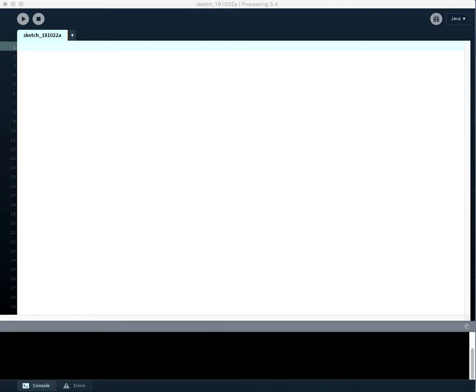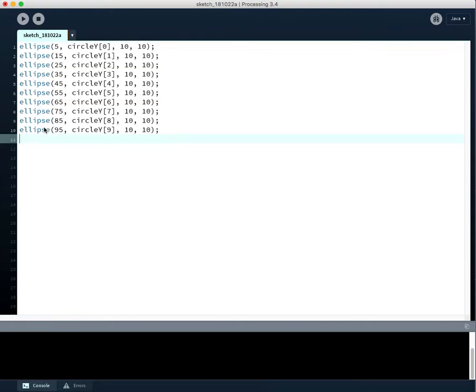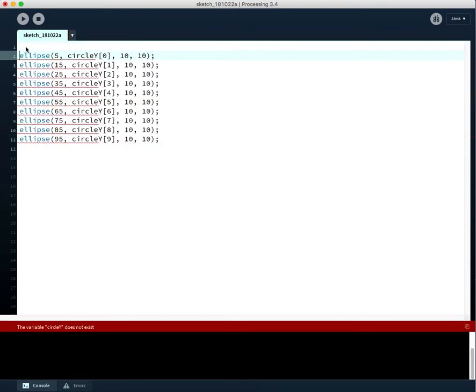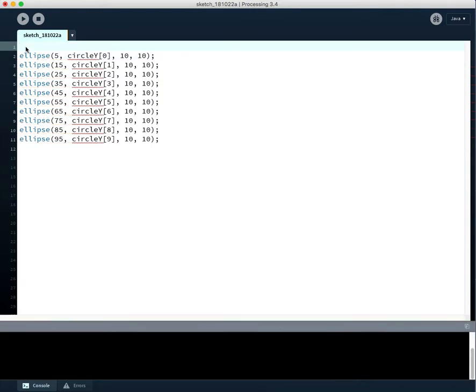All right, so say we wanted to draw 10 circles, and we have some code here to start doing that. So our code might look something like that, even though we haven't created this circle y array quite yet, just a second.